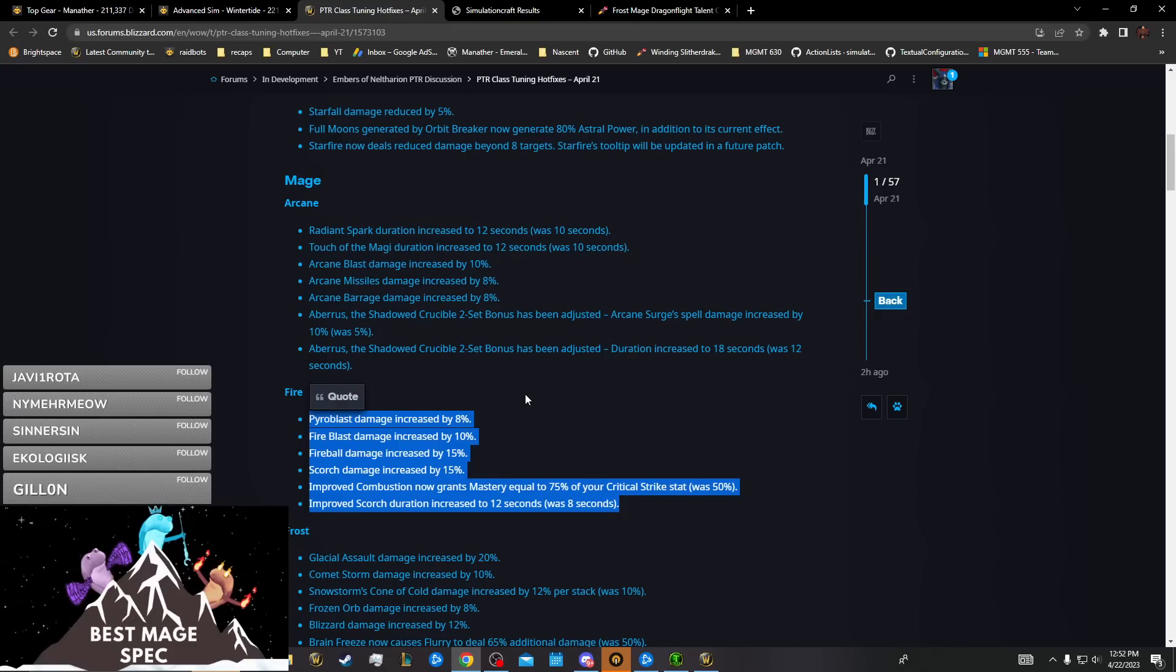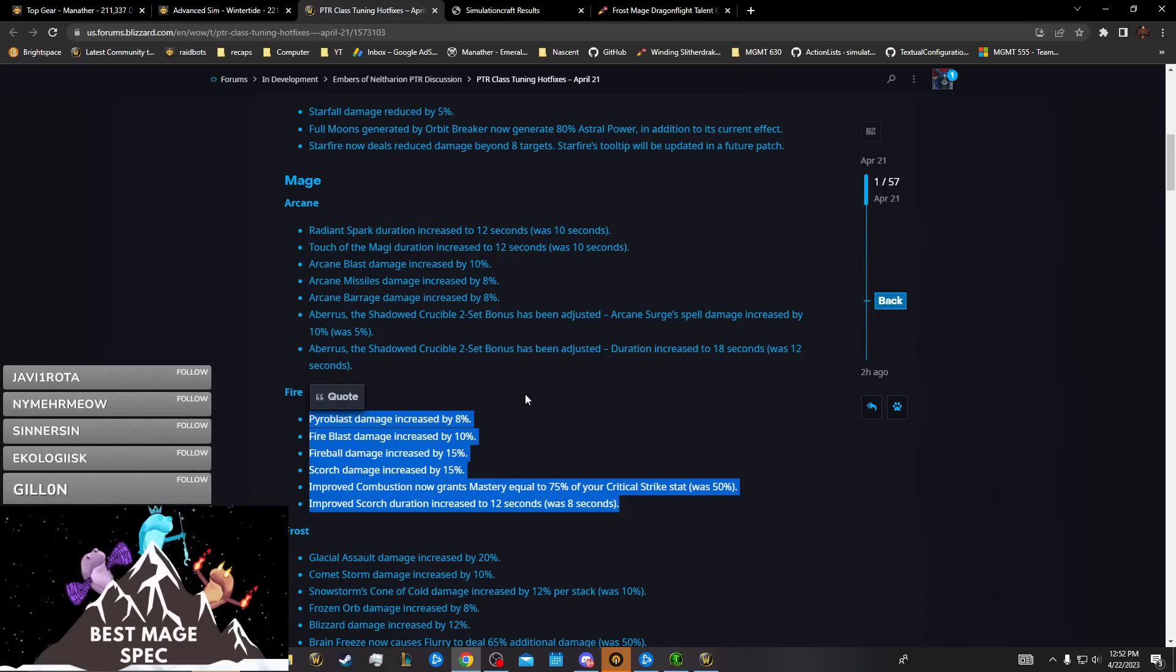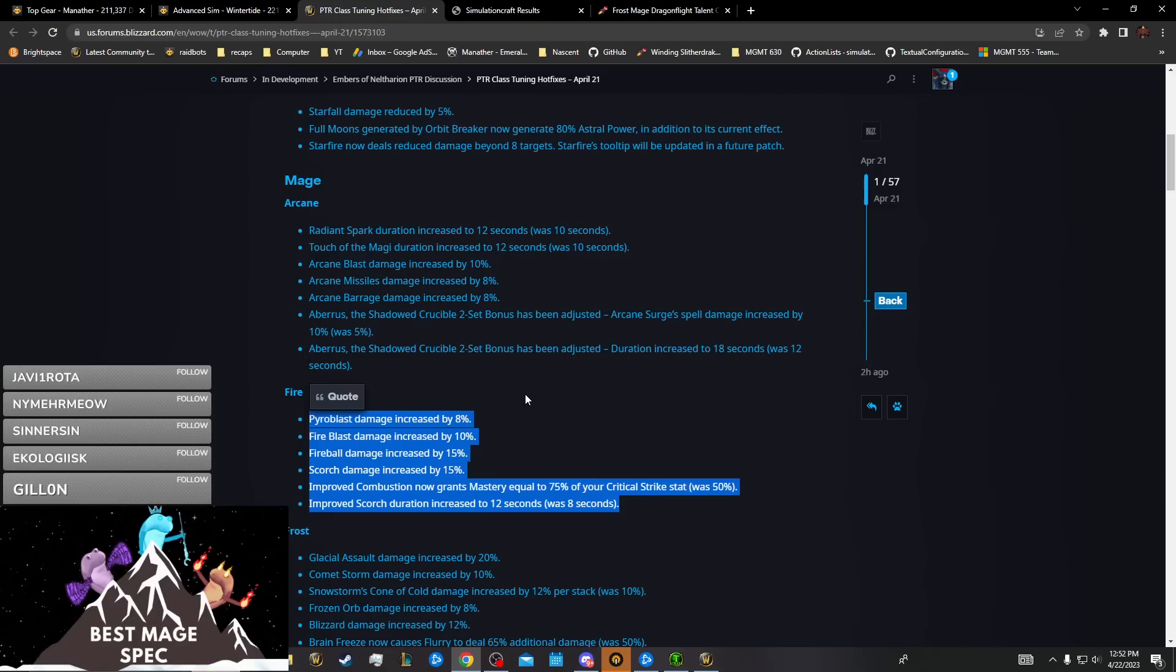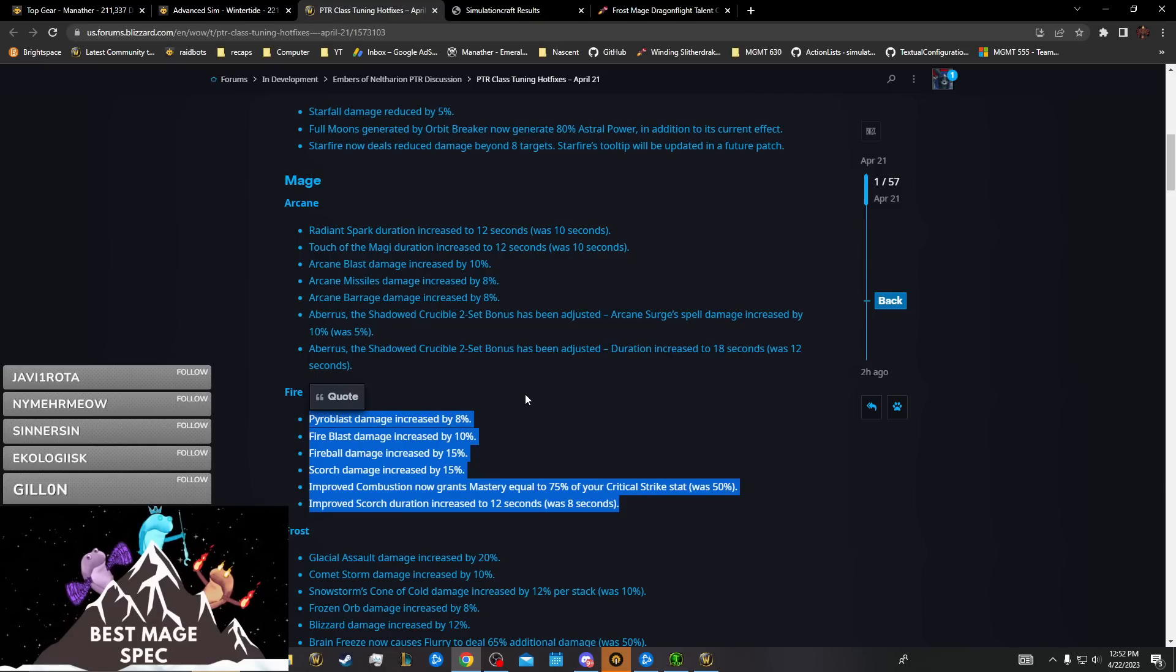That means their AOE is bonkers because their AOE is already really good, at least in high keys, because it takes like 30 seconds for Ignite to ramp on your main Combustion.